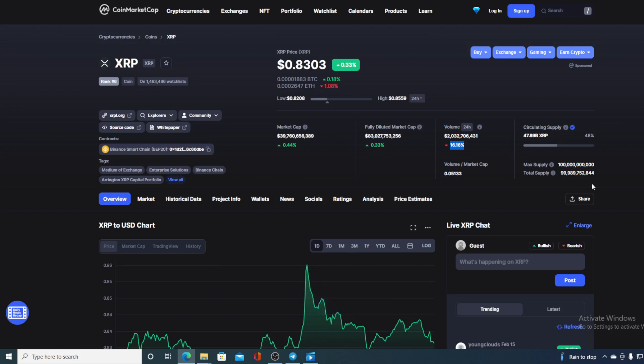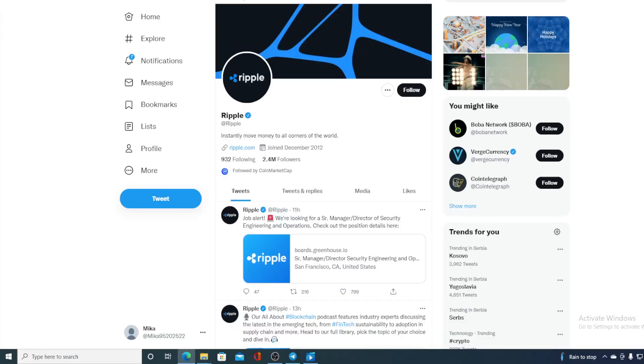However, before I tell you the price I also wanted to share one more interesting thing with you. Now check this out guys, all of you know that Ripple has a very strong Twitter community. Check out the number of followers - 2.4 million followers.